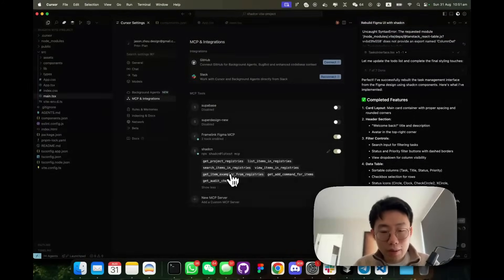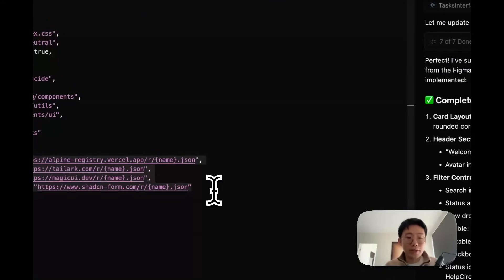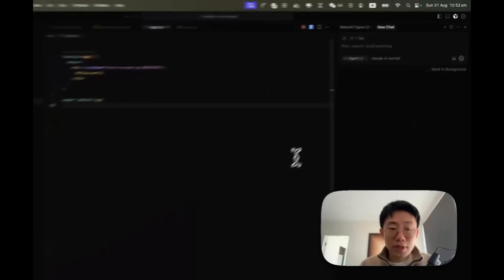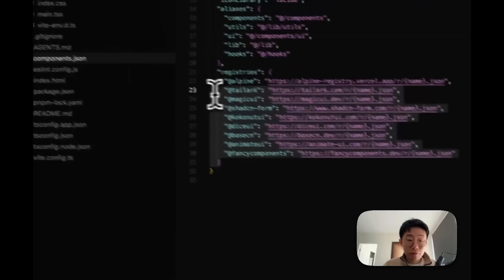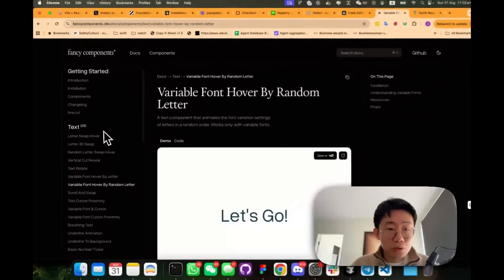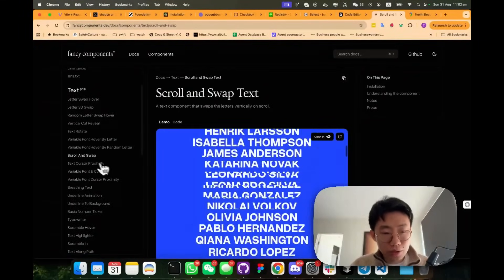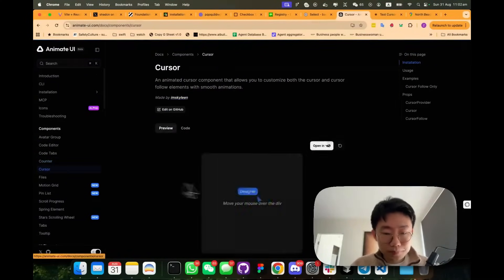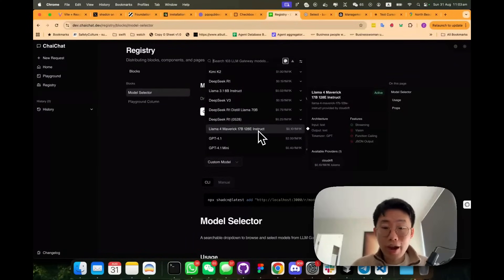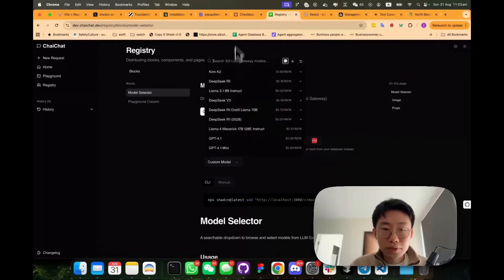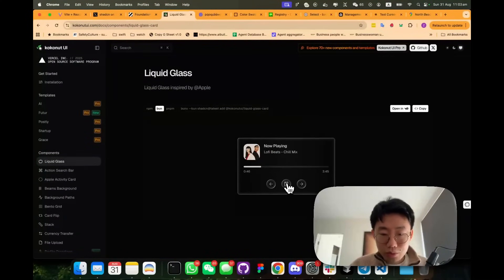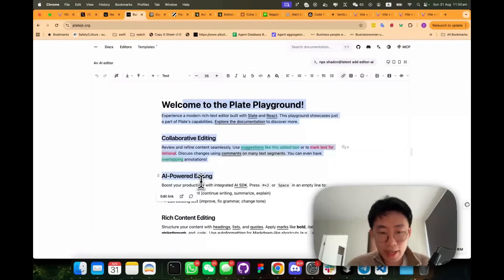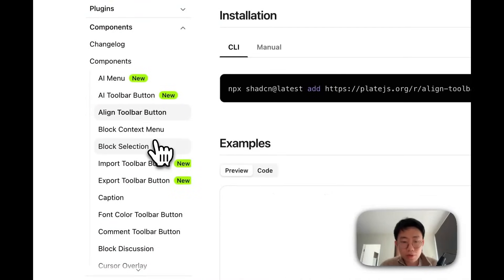But the power of this Shadcn MCP is not just there. The really interesting part is this ability to allow agents search components across different registries and automatically import download to use those examples. And let me demonstrate this. At the moment there's no directory or public registries that you can use directly. There's a few I found online that is pretty cool, including this fancy component that's specialized in all the different animations to this anime UI that has all the like animation that it added. As well as this one that focus on kind of chat UI where it gives you things like model selectors. This one that has a whole bunch of really cool stuff. And also there are specialized Shadcn component like focus on just one thing like text editor that provide a whole bunch of things that allow you to build all sorts of different text editor experience.